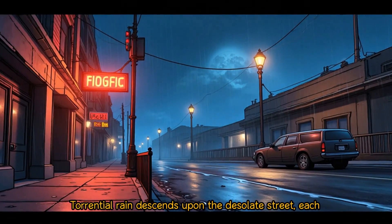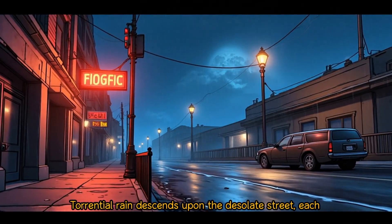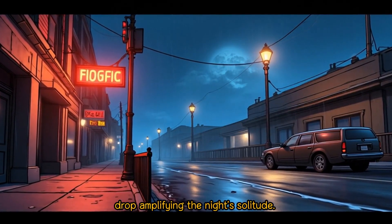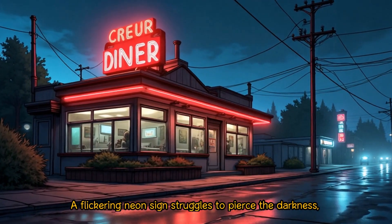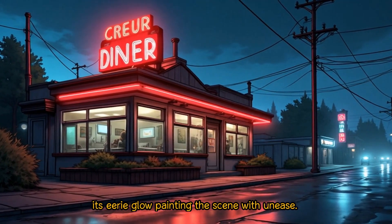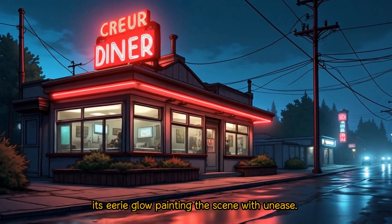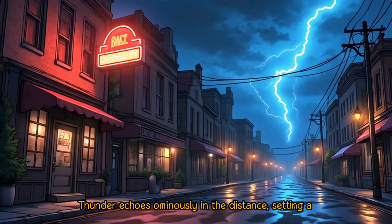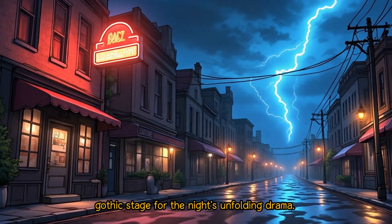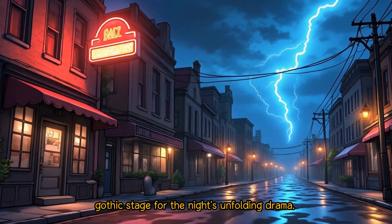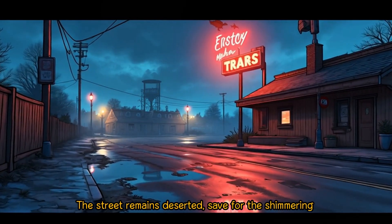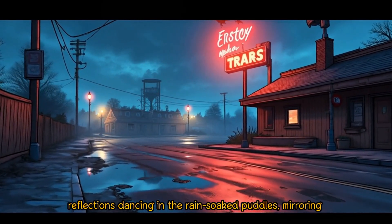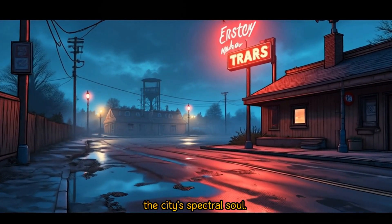Torrential rain descends upon the desolate street, each drop amplifying the night's solitude. A flickering neon sign struggles to pierce the darkness, its eerie glow painting the scene with unease. Thunder echoes ominously in the distance, setting a gothic stage for the night's unfolding drama. The street remains deserted, save for the shimmering reflections dancing in the rain-soaked puddles, mirroring the city's spectral soul.